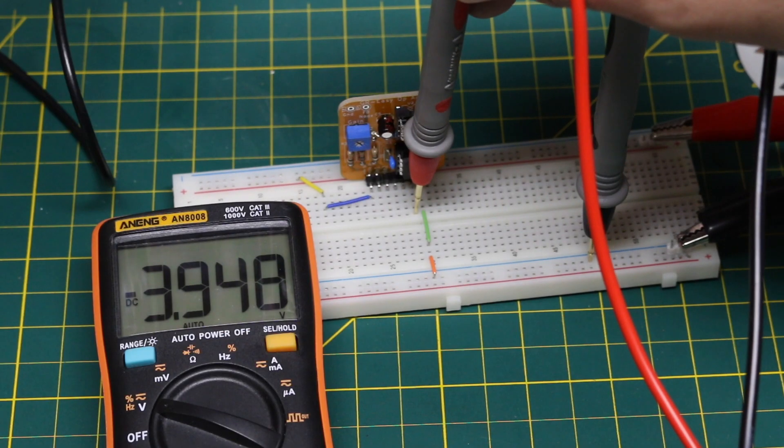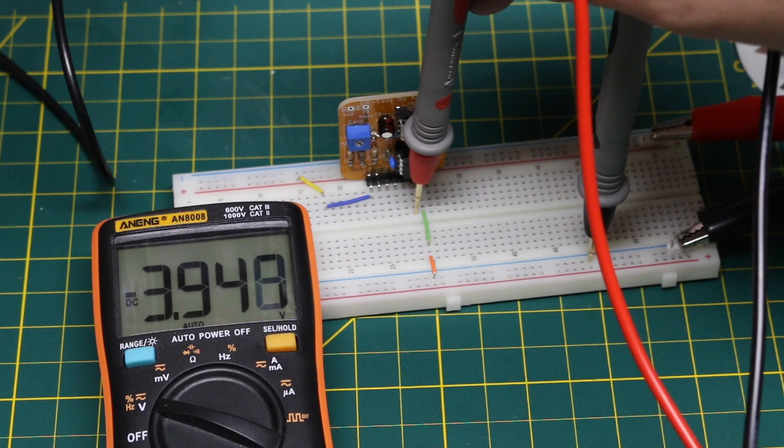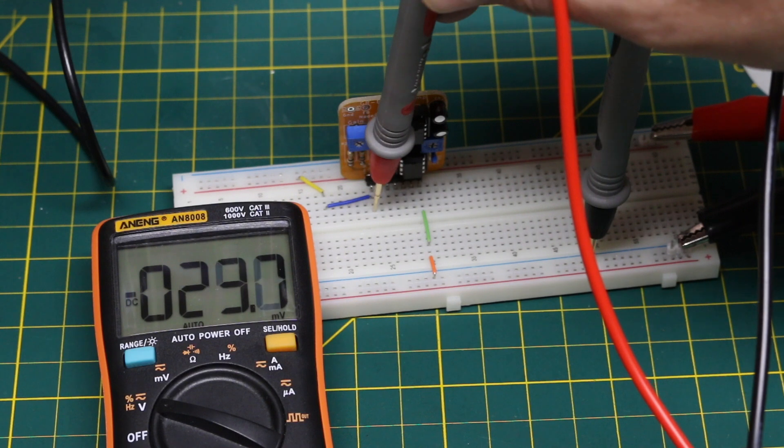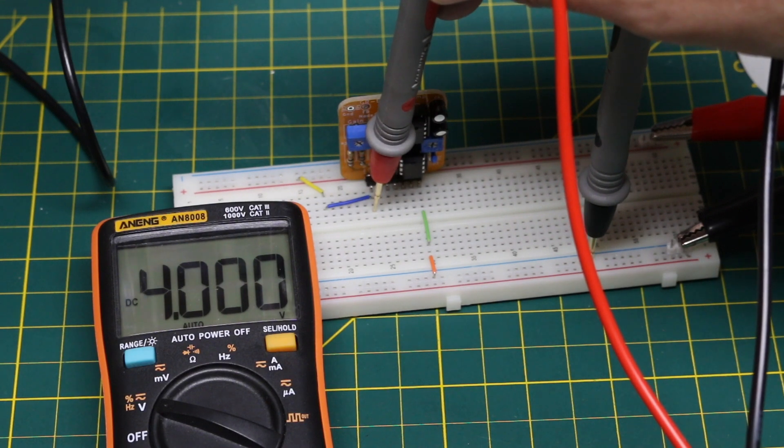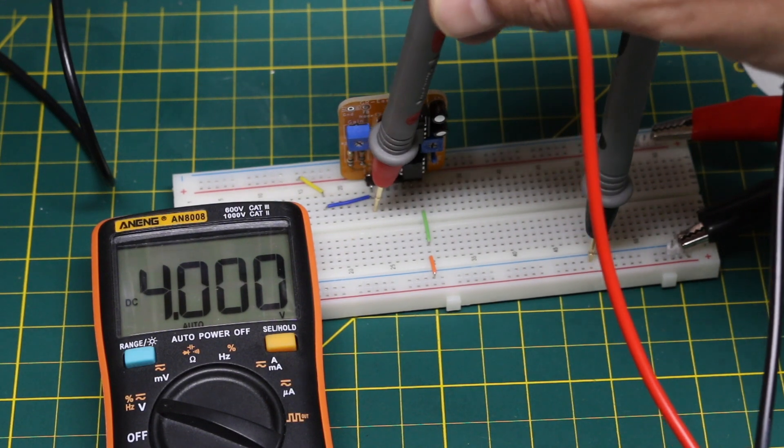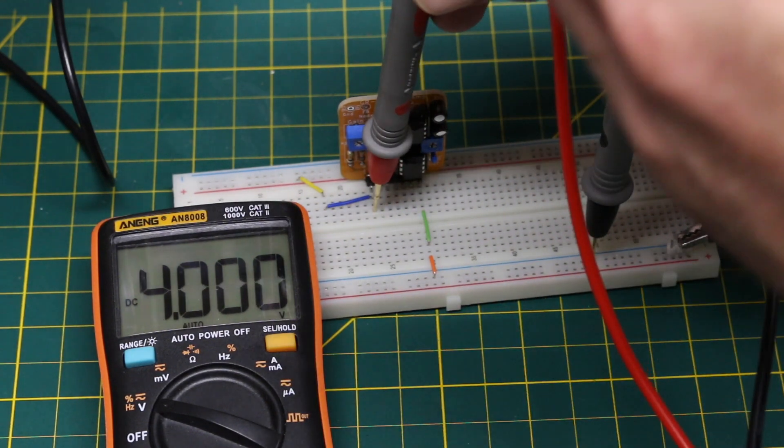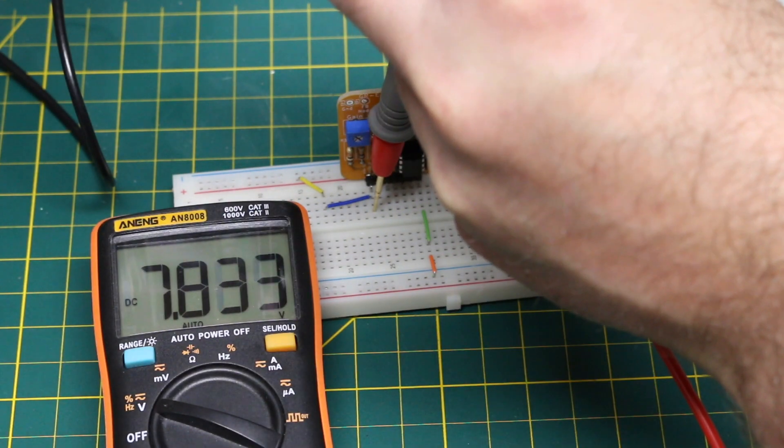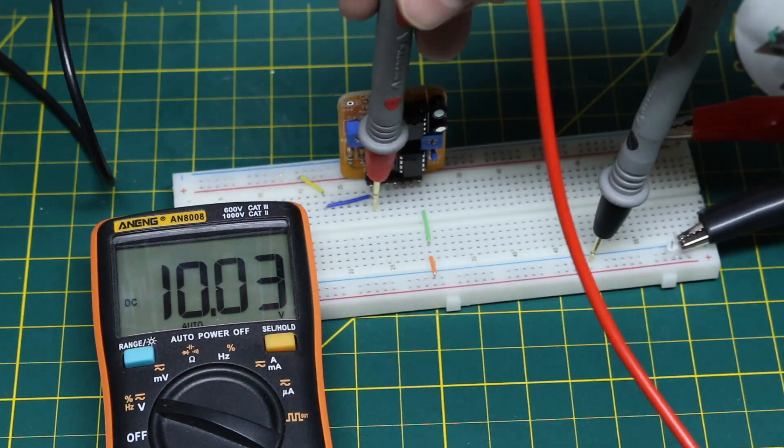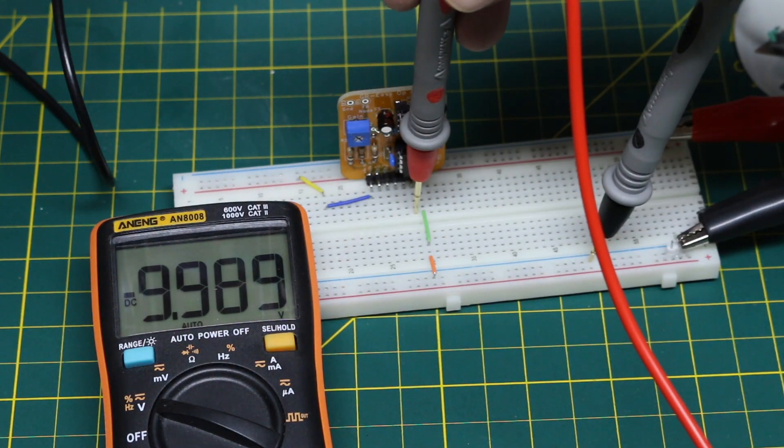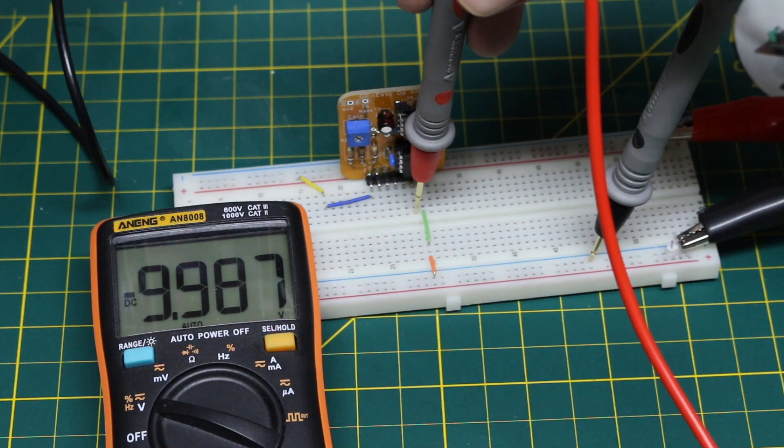Using a bench supply, I adjusted it between plus 4 and plus 10, and verified I was getting minus 4 to minus 10 on the negative rail. So that works.